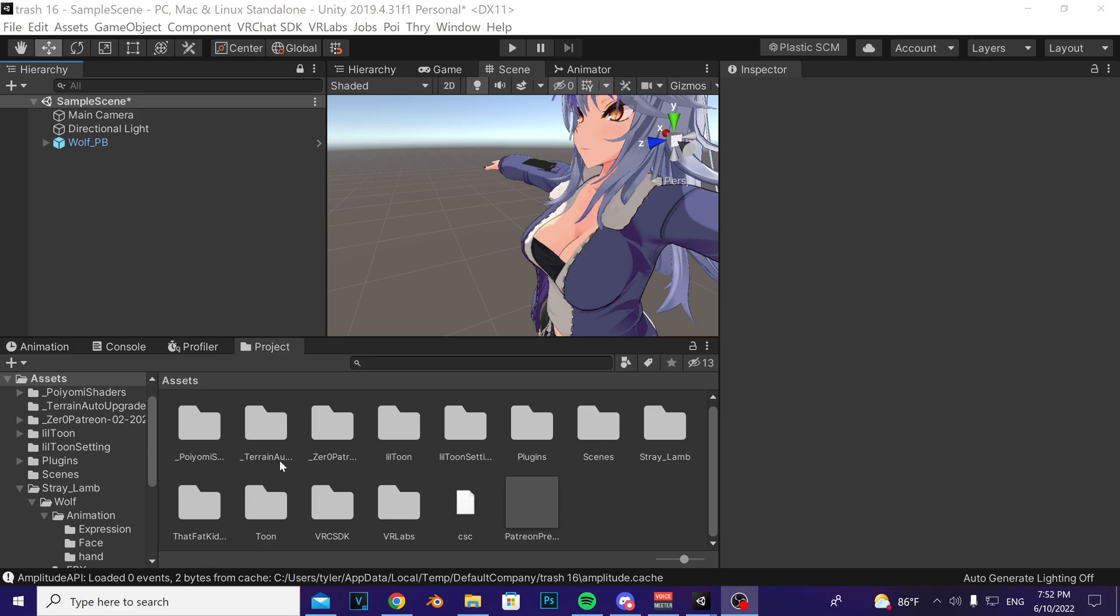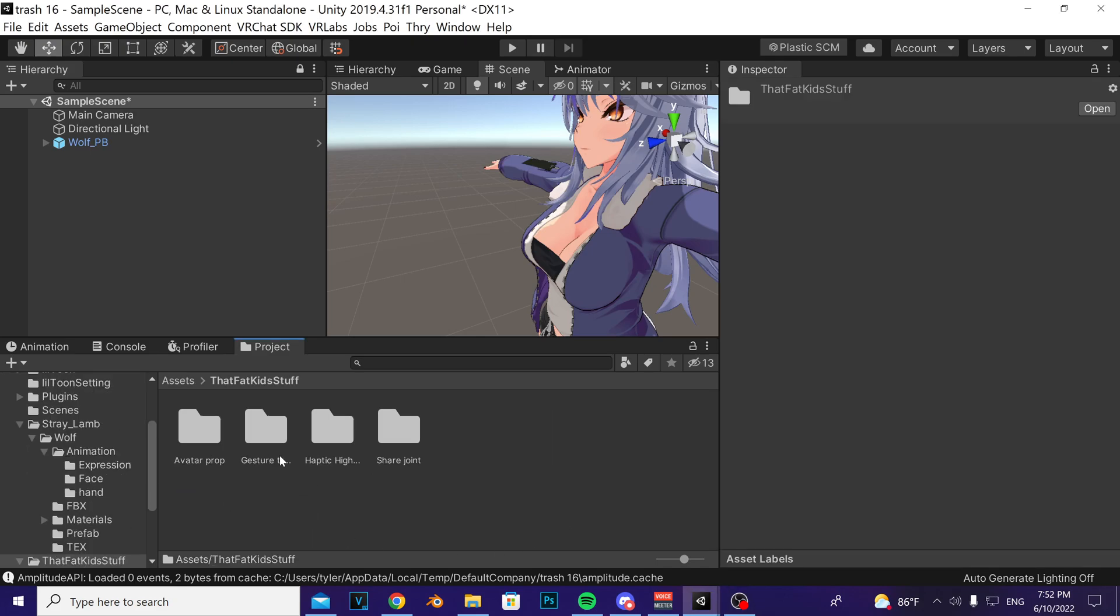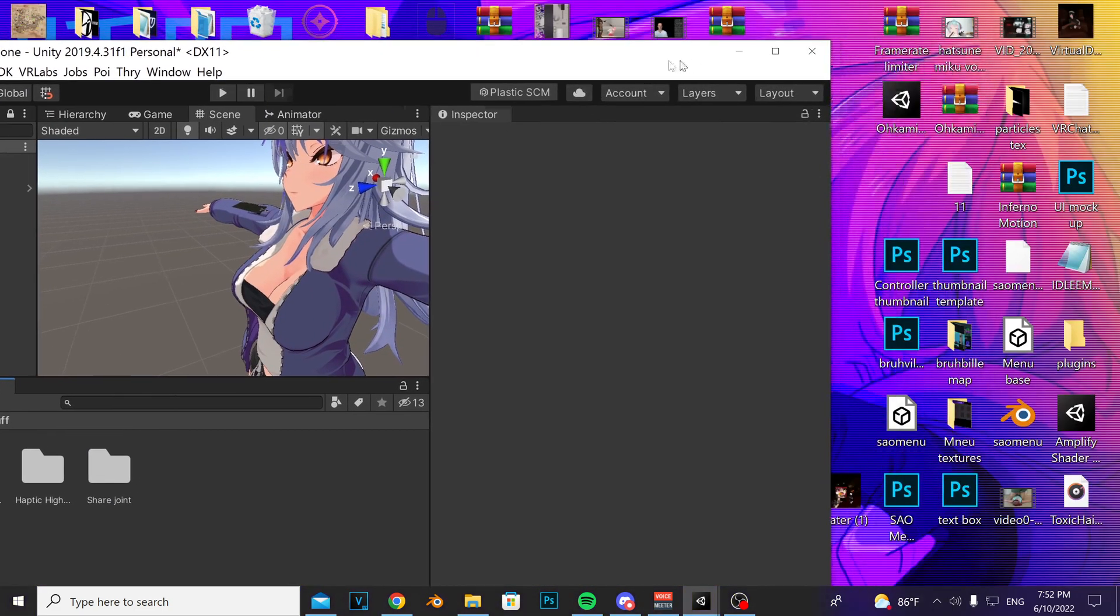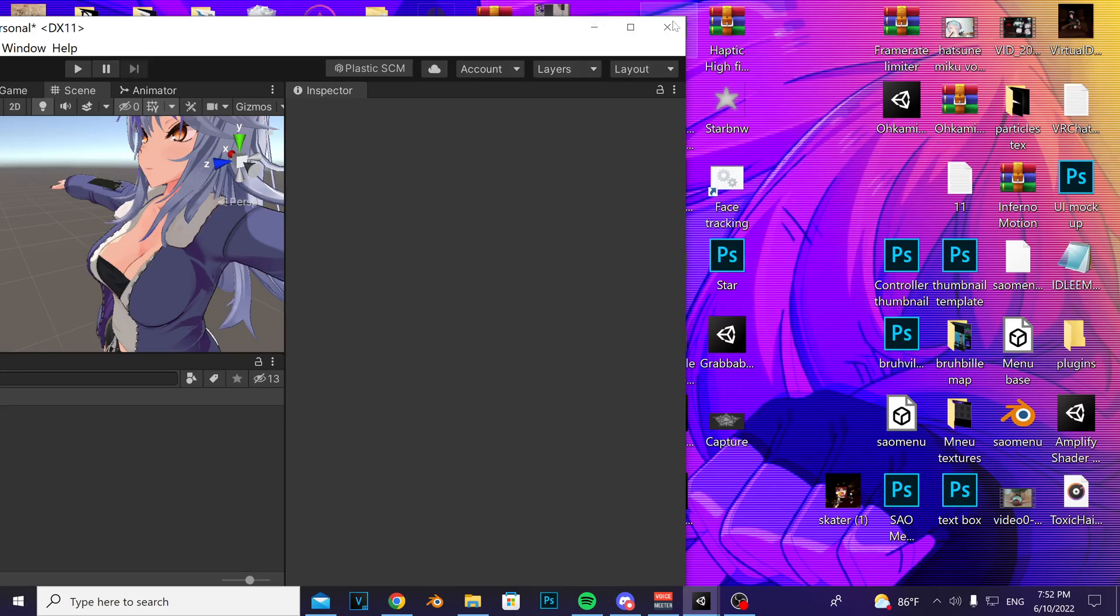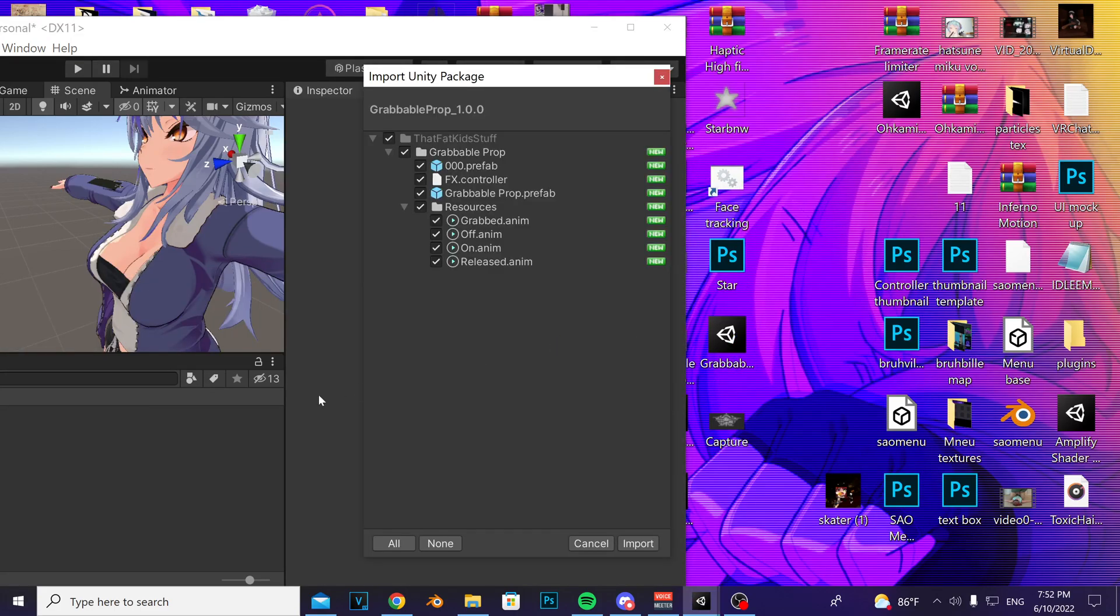So once you have the package installed in the avatars through VRChat Creator Companion, go navigate to that Fat Kid Stuff folder. Find the... okay, I don't have it. Let me import it. There we go.